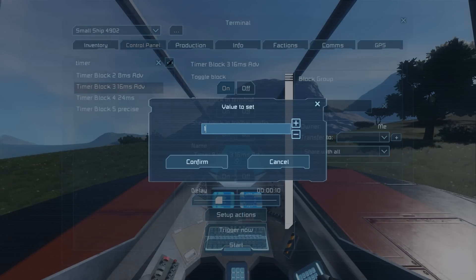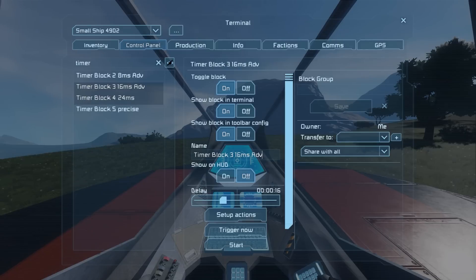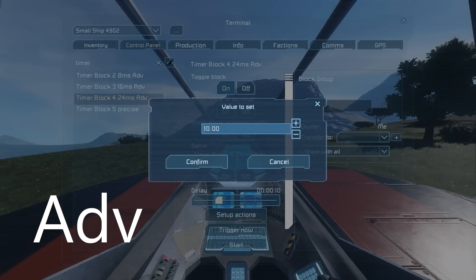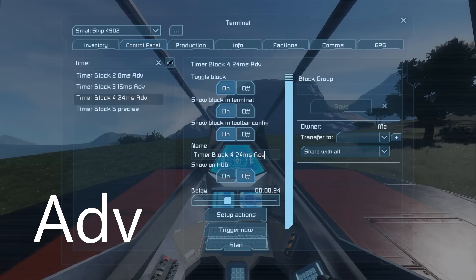And now comes the most important part, add ADV at the end of its name. This tag tells the timer to be a precise timer and use the script.